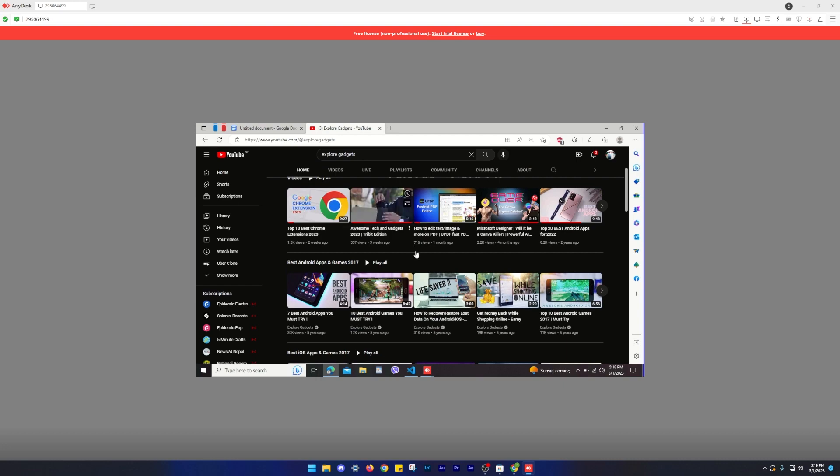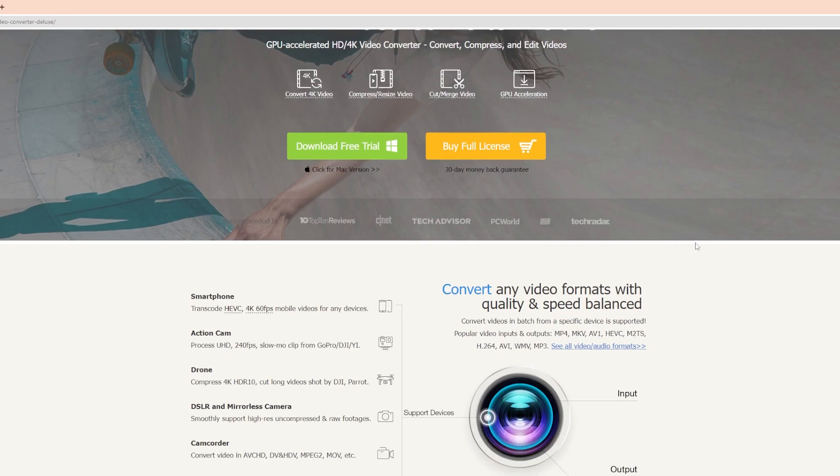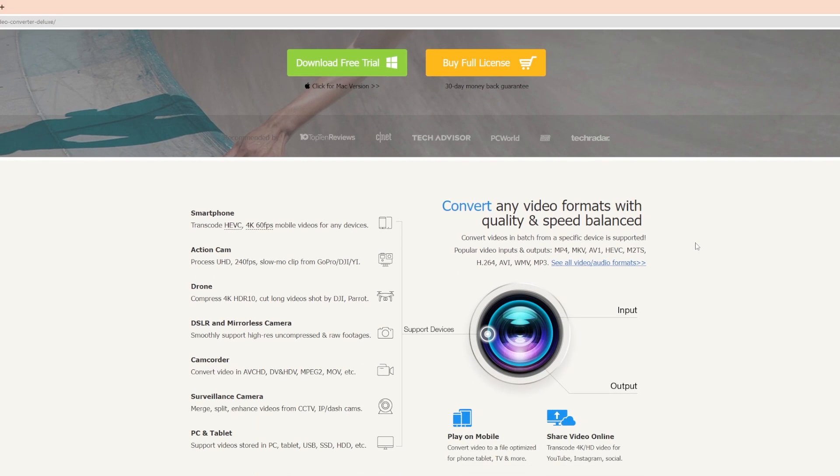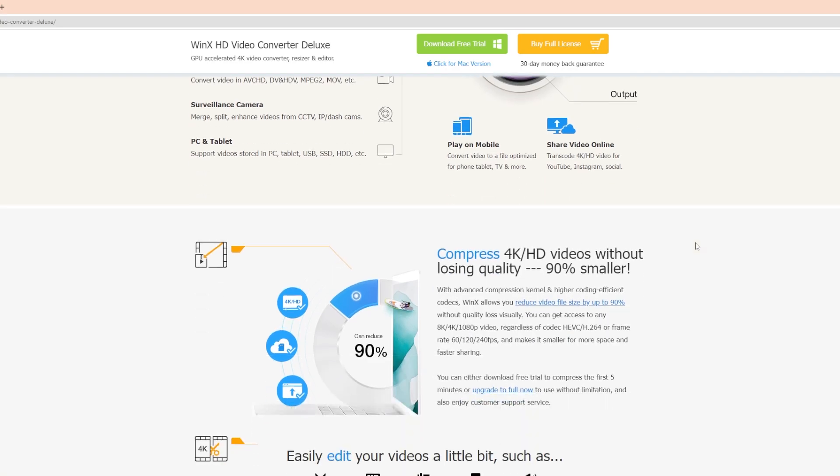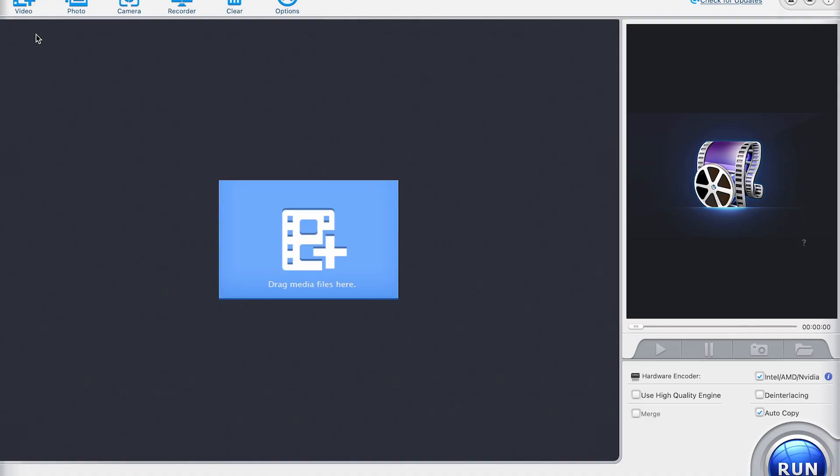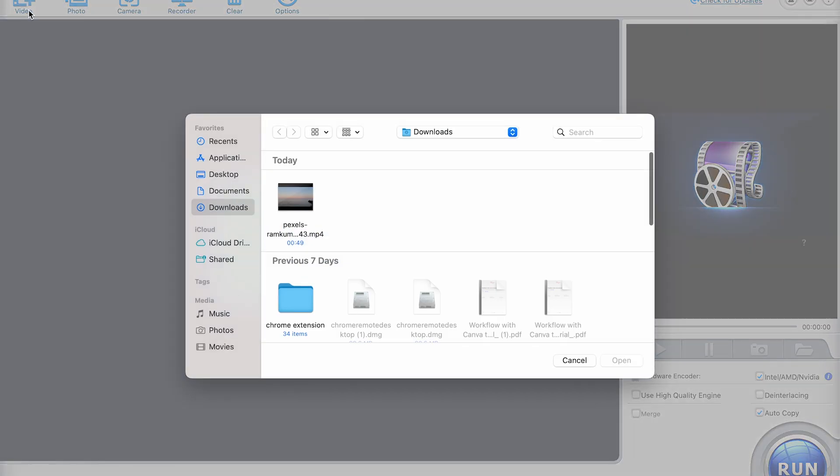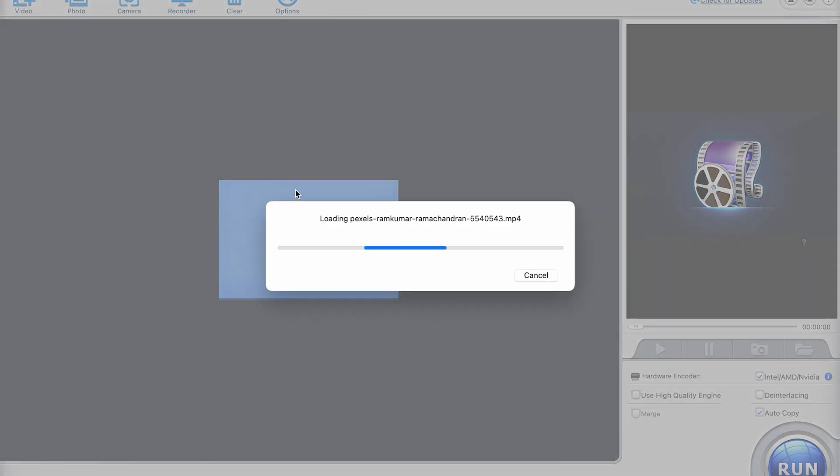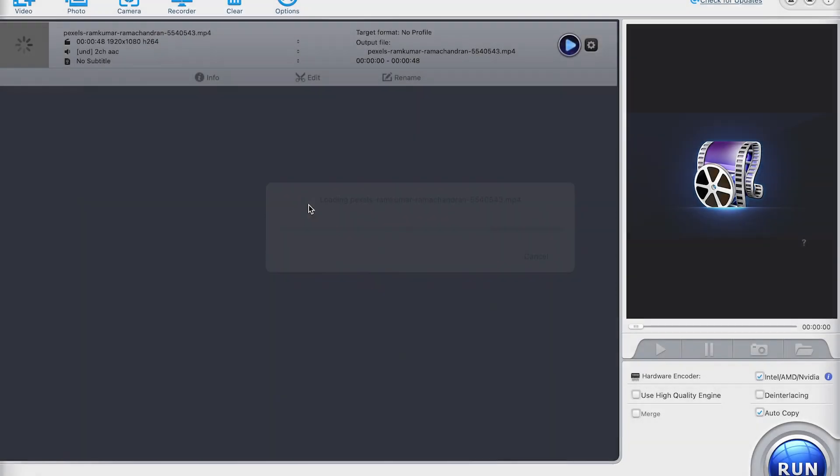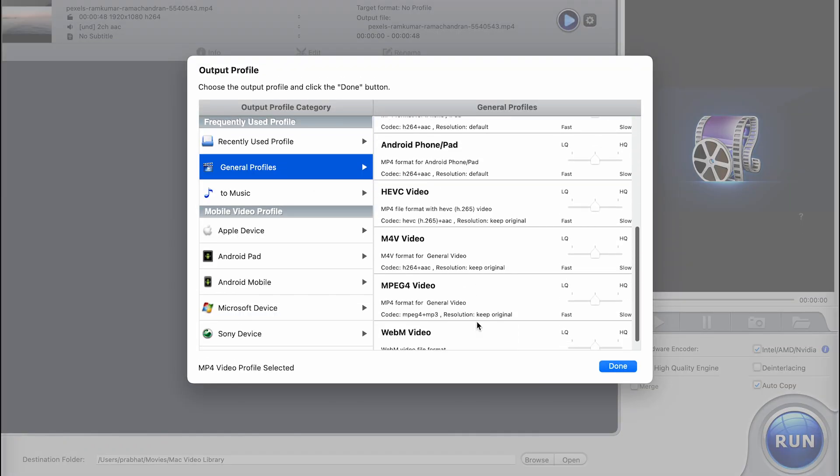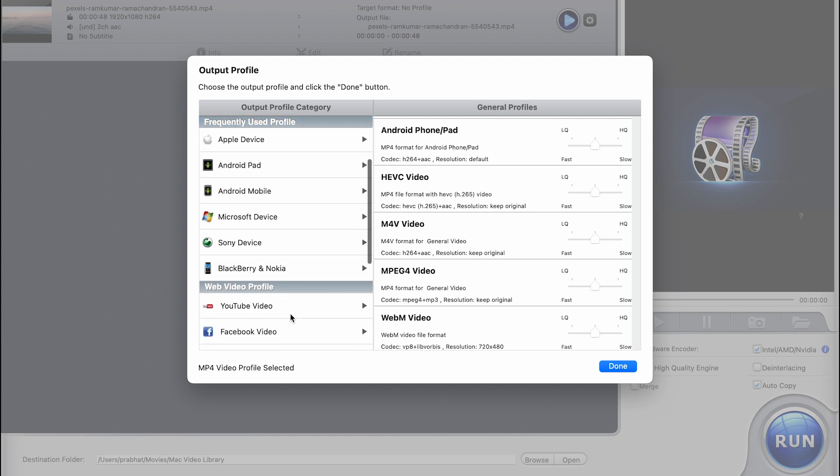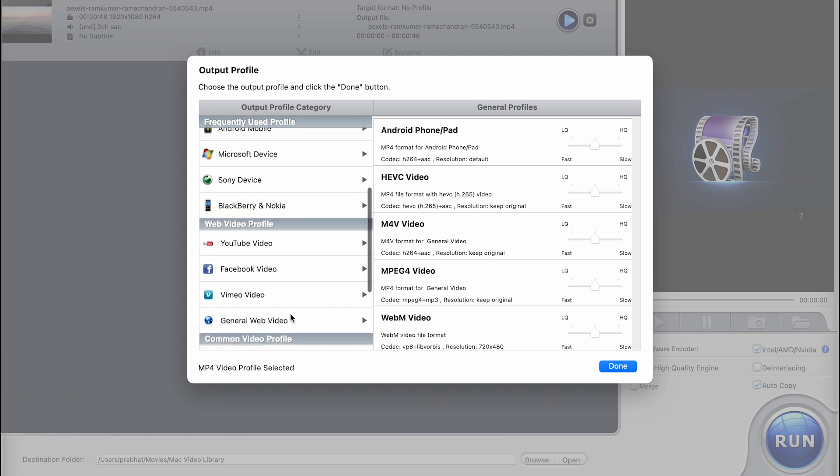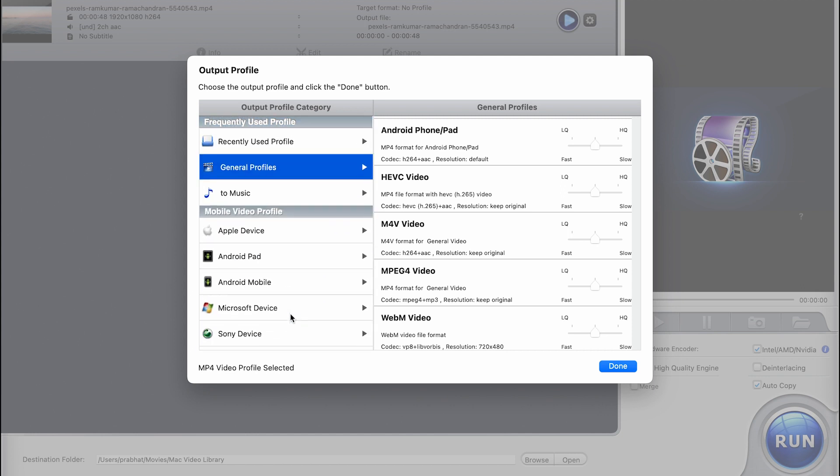The next one on this list is WinX DVD. If you're tired of dealing with video formats that just don't play nicely with your devices, then WinX HD Video Converter Deluxe is the solution you've been looking for. This powerful video converter can handle just about any video format out there and convert it to a compatible format with your device. Whether you're trying to play a video on your phone, tablet or even your gaming console, WinX Video Converter Deluxe has got you covered.